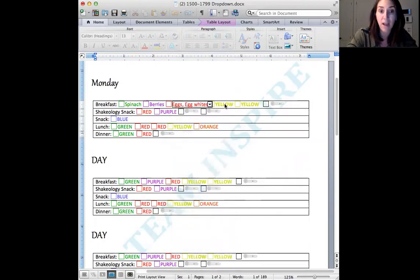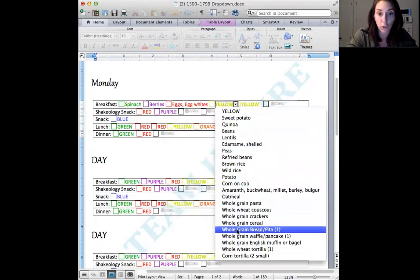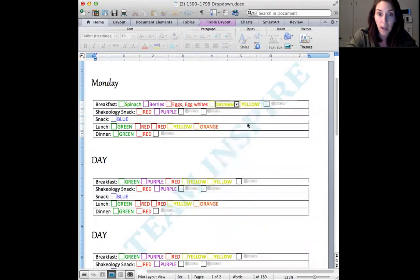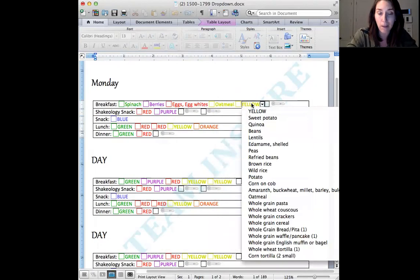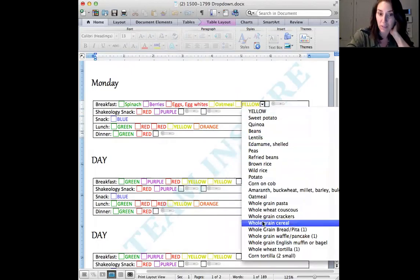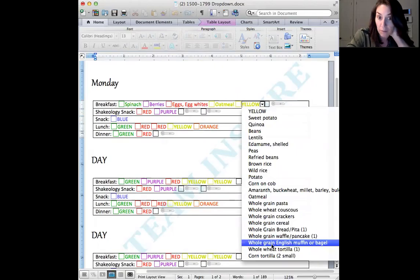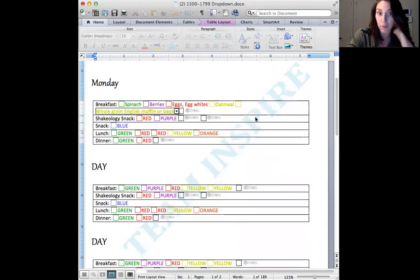And then we'll do oatmeal and maybe what else? Maybe we could just do double, or whatever. Let's do an English muffin or bagel. Okay.